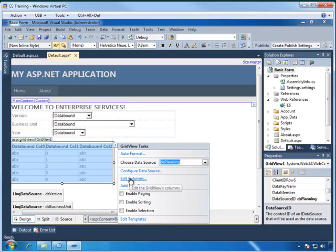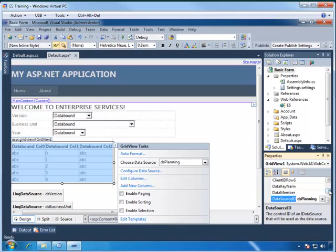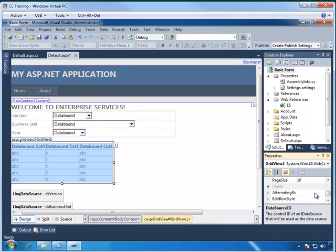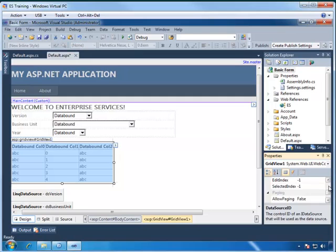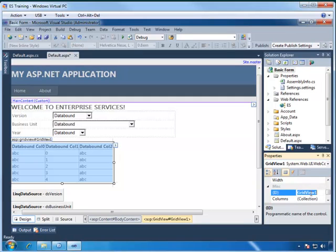Let's give this control a name, so we find the ID in the properties window and set it to planning view. Now in the next video, we're going to come back and create our own columns so that we can apply formatting, but for now we're going to leave these at automatically generated.